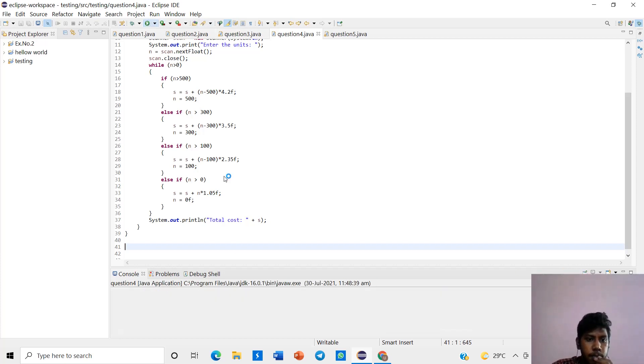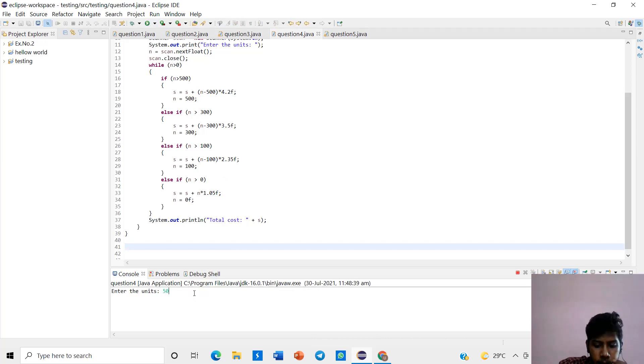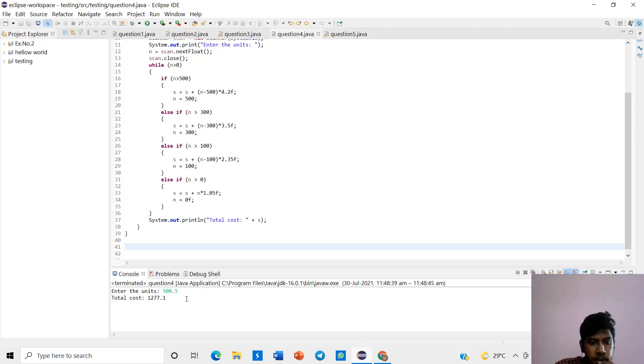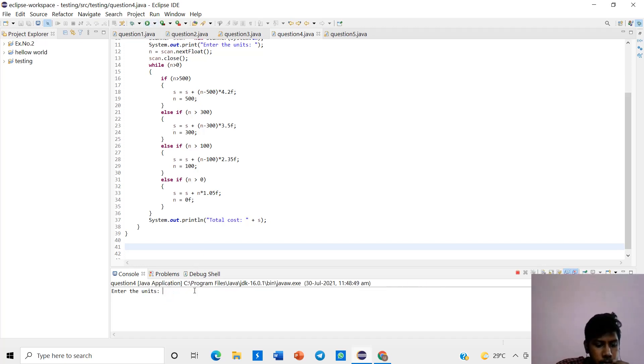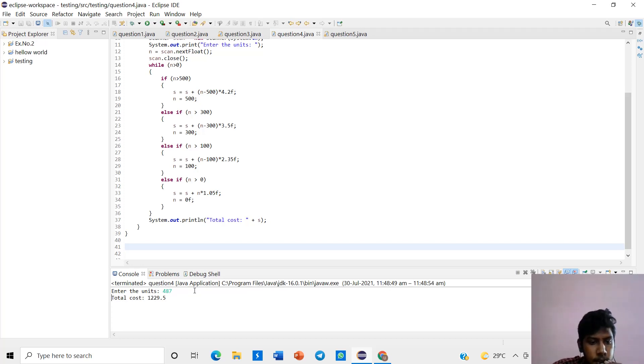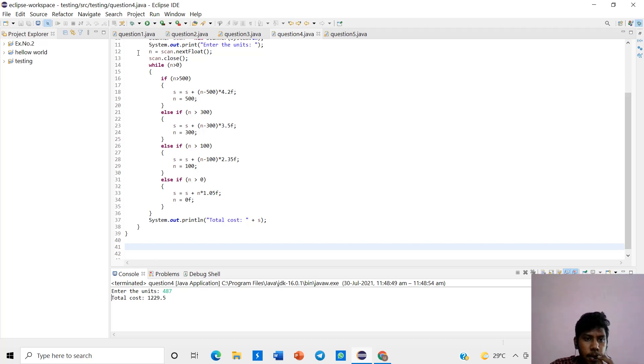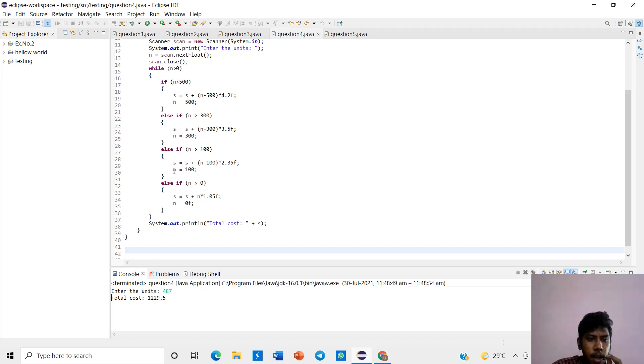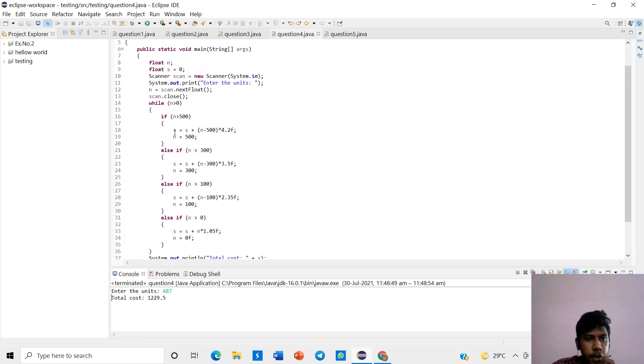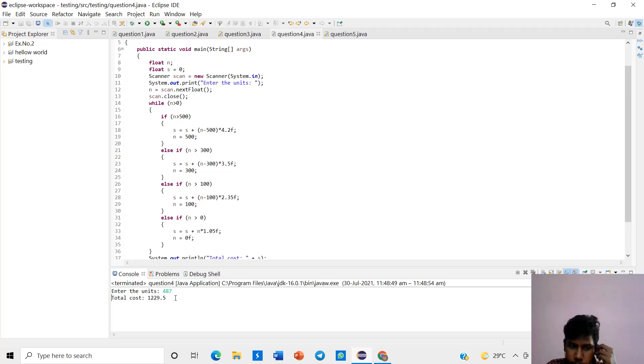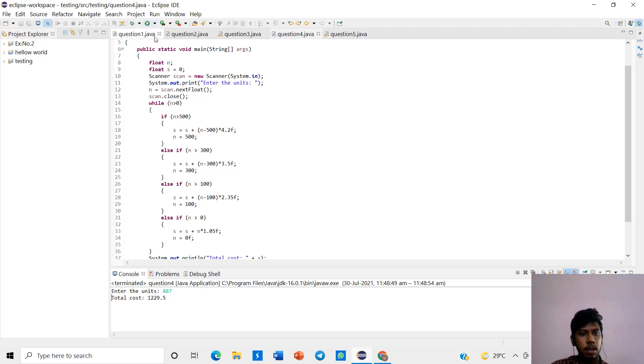If we run the program, if I give 500.5, it will be display 1877.1. If we give without 0.487 like that, it will be giving us a point number because we are using a float value. So only it will be assigning 1129.5. The output is verified.